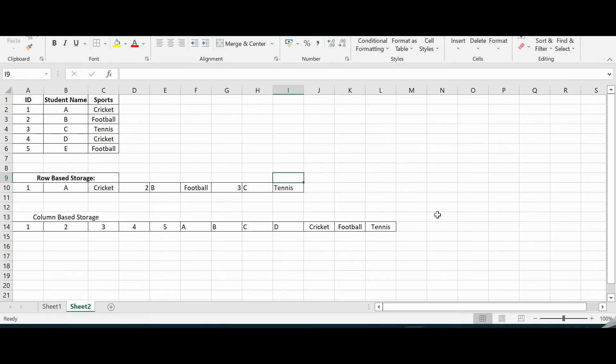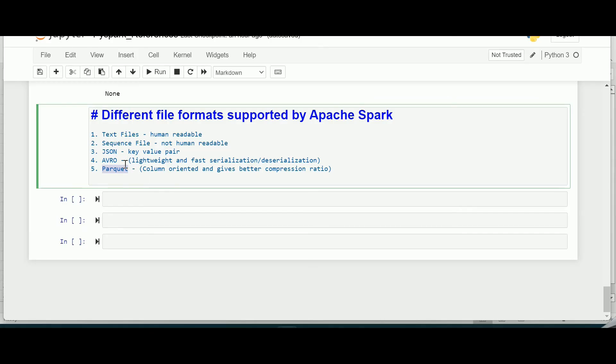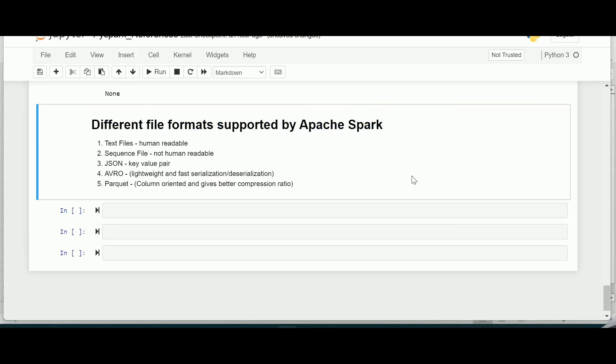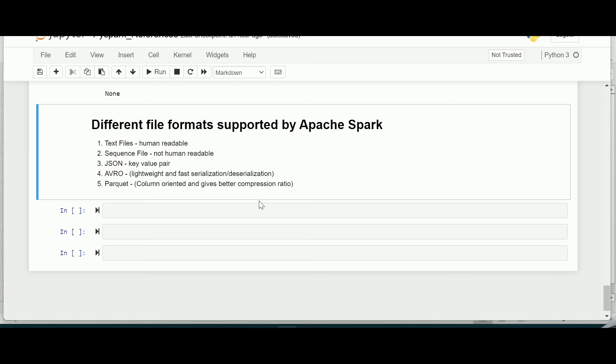And now let's jump to the Avro format. Avro is actually a row-based storage format which is widely used as a serialization platform. Avro format stores a schema in the JSON format making it easy to read and interpret by any program. The data itself is stored in a binary format making it compact and efficient in Avro files.